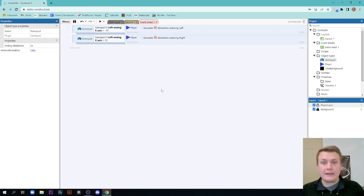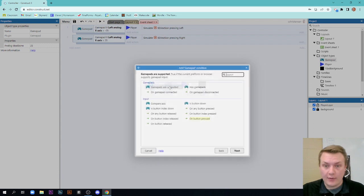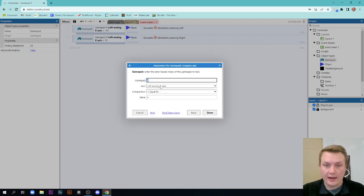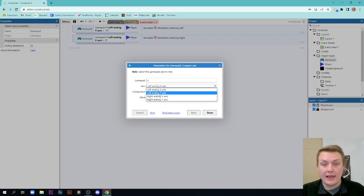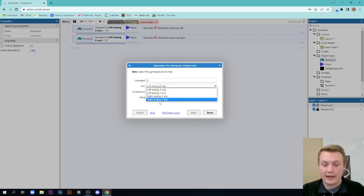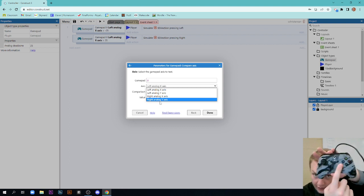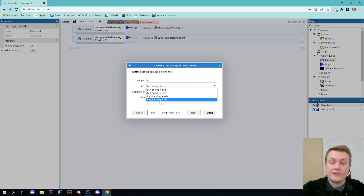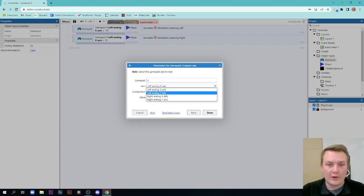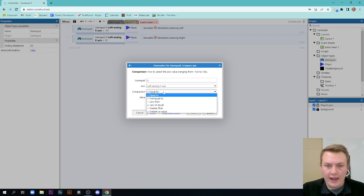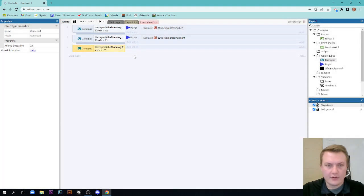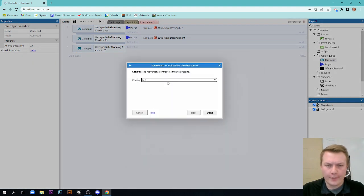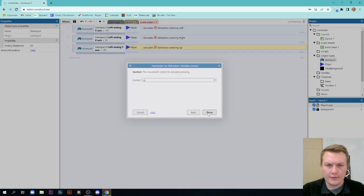Right now we have our left and right programmed. We're going to do something similar here to go up and down, but in this case we have to choose our gamepad, compare axis, but this time we have to change it to left analog Y axis. Now be careful you don't change to right analog X or Y axis because that will be the other stick here. That's what that one will do, which is fine if that's what you want, but for the sake of this program we want to use the left analog. So if the left analog Y axis is less than or equal to negative 25, I believe we are going up. So we're going to simulate control up.